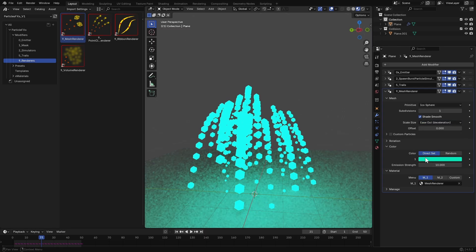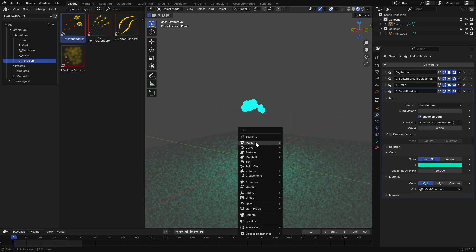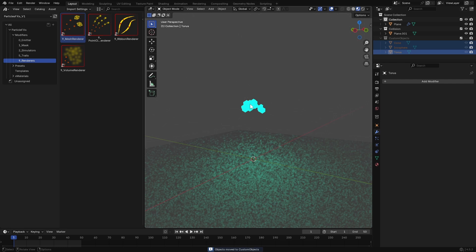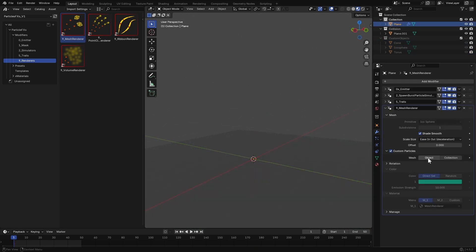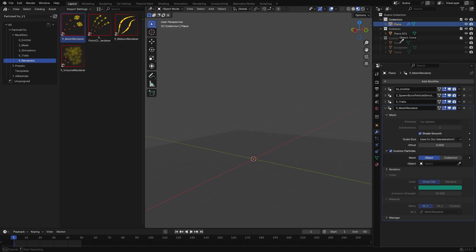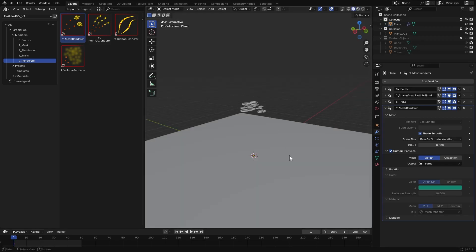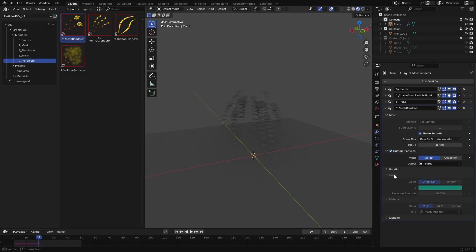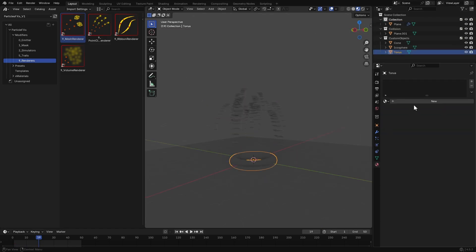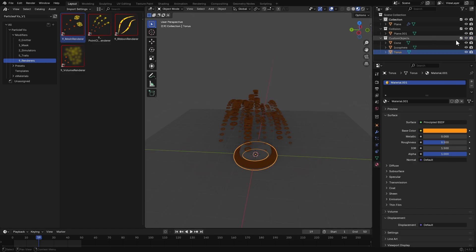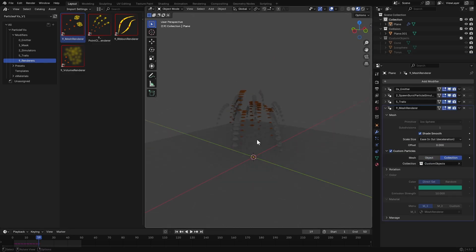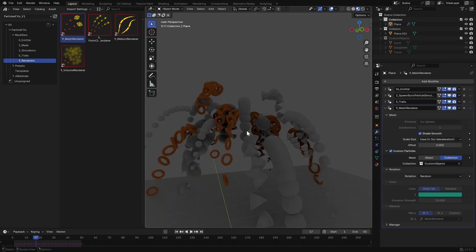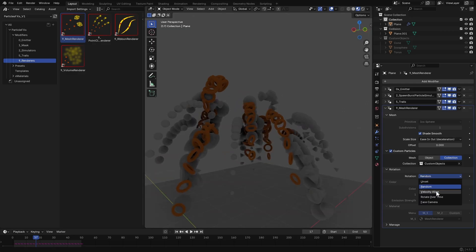Again you have the option to change particle scale over time. To use custom particles, I add a few to the scene and group them into a new collection, then enable custom particles in the modifier. You can assign a single custom shape from here. I'll select the torus — now all the points turn into a torus shape, and it ignores the current material and uses the torus material. So if I add a material to the torus you can see it in the simulation. Let's use the entire collection — you can see it randomly picks a mesh from the collection for each particle.